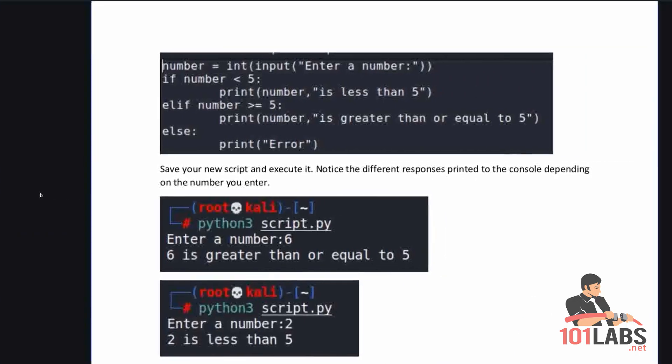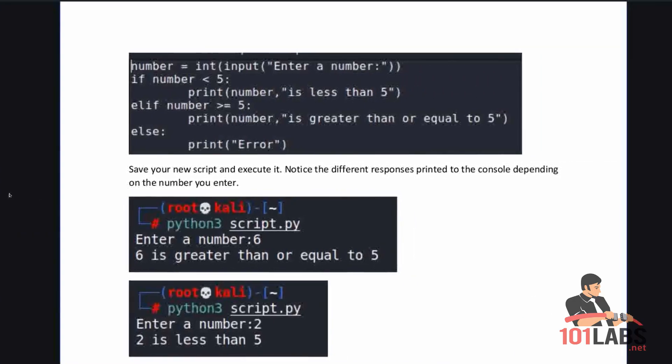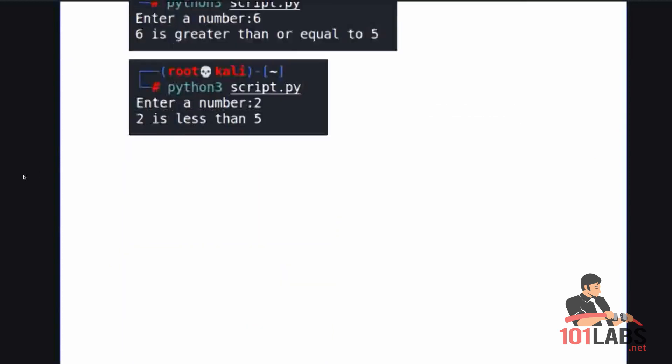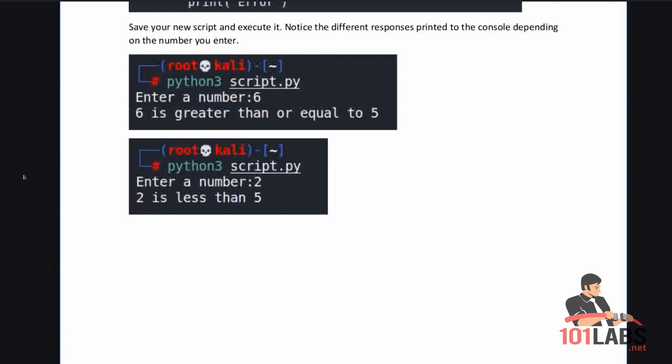Save your new script and execute it. Notice the different responses printed to the console depending on the number you enter. That's a brief introduction to some basic commands in Python. We'll be covering more in Python in the next lab, and that brings us to the end of this lab.